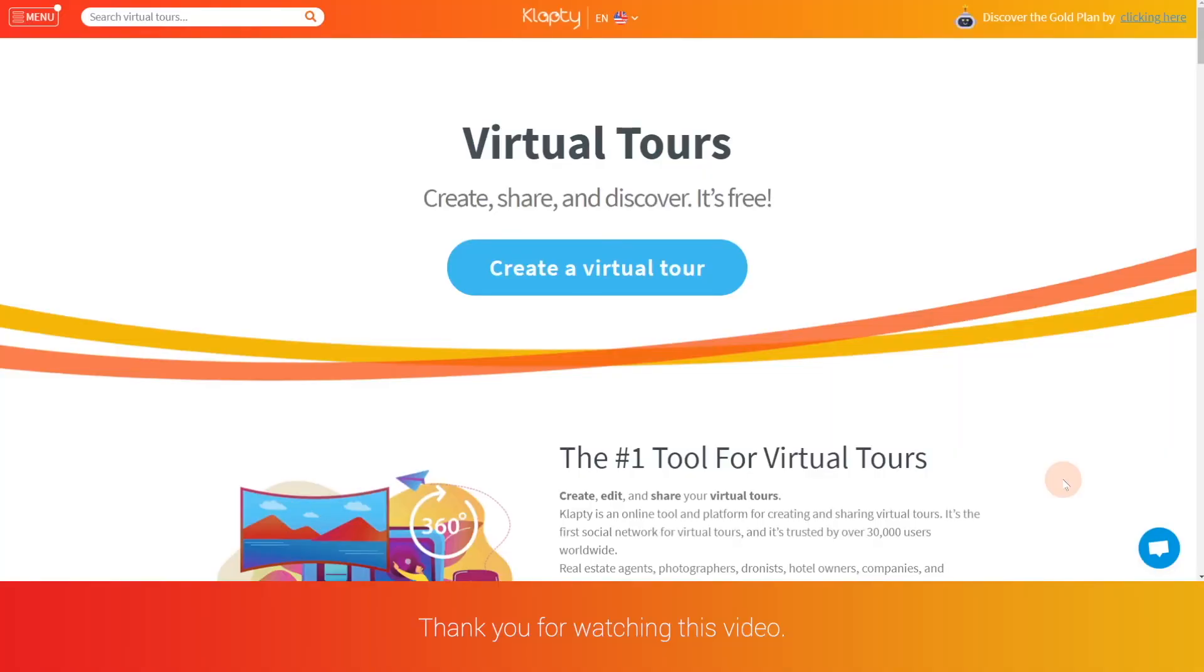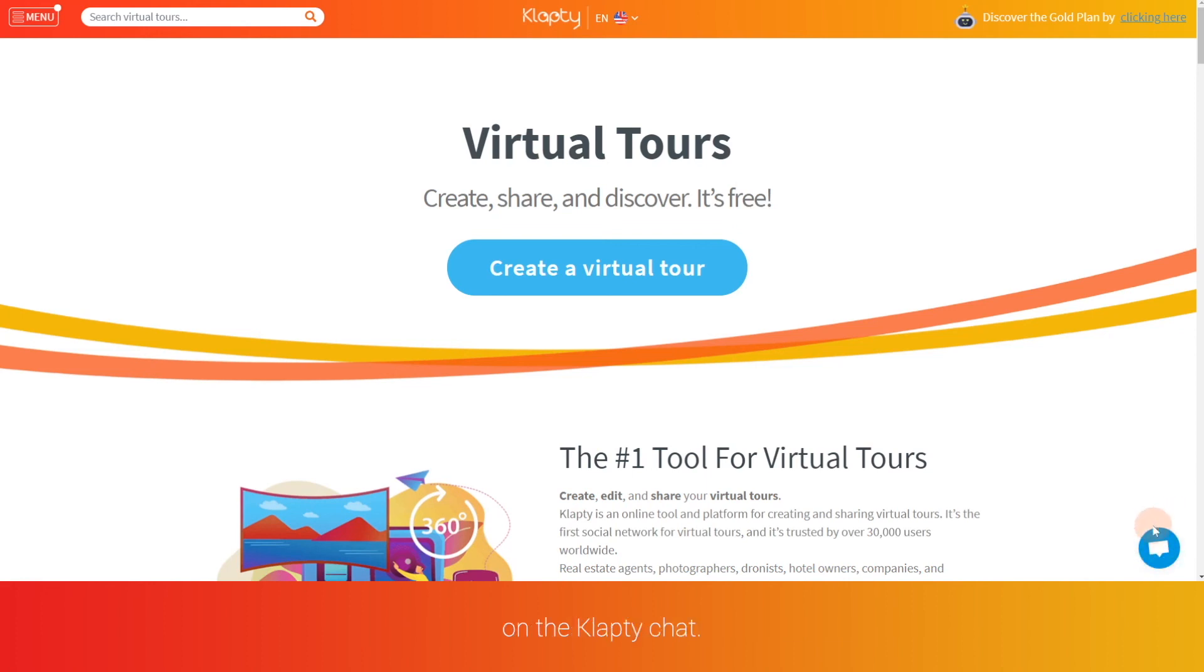Thank you for watching this video. If you have any questions, feel free to contact us on the Klapty chat.